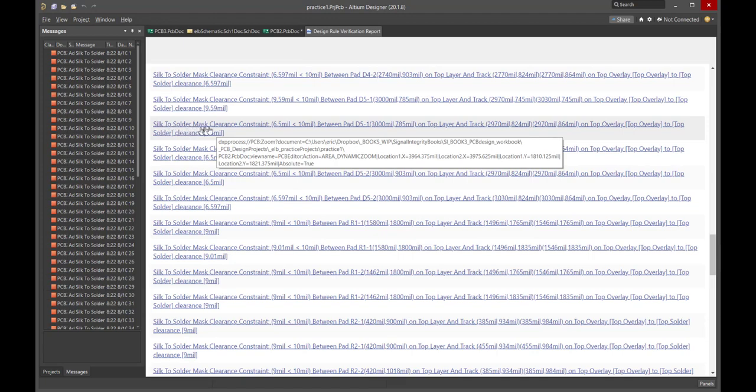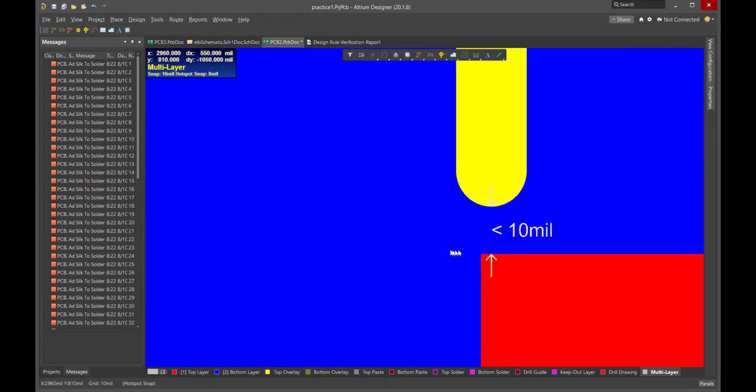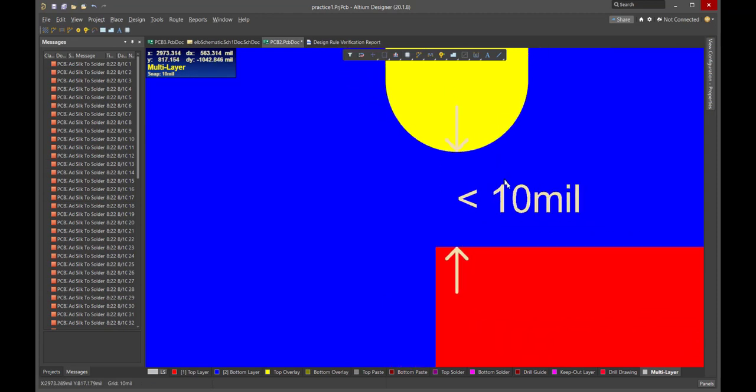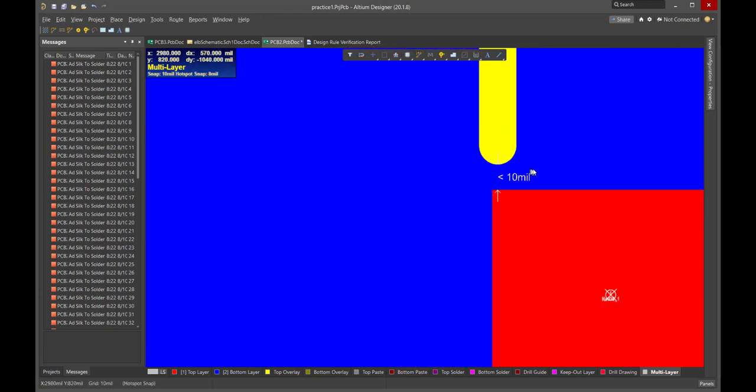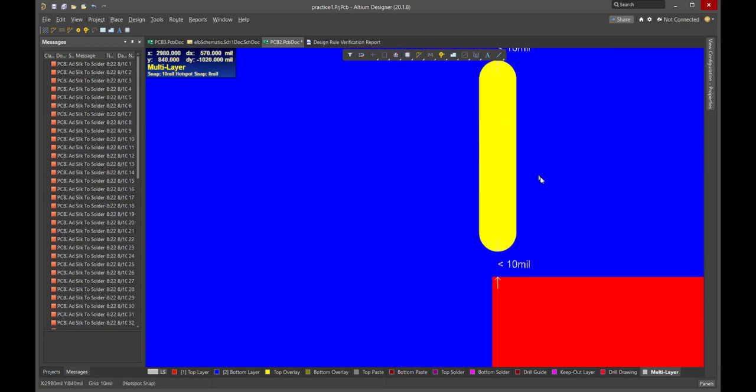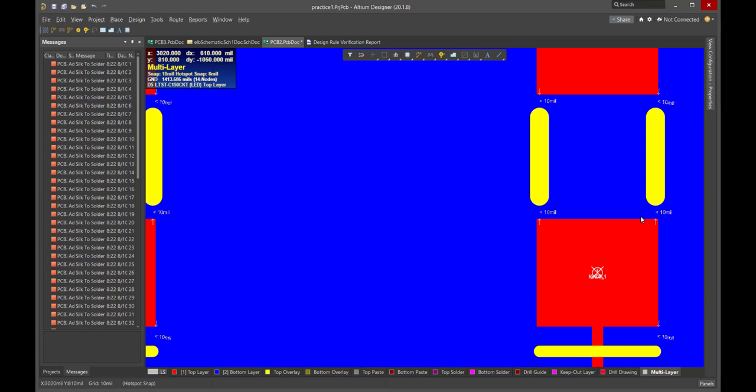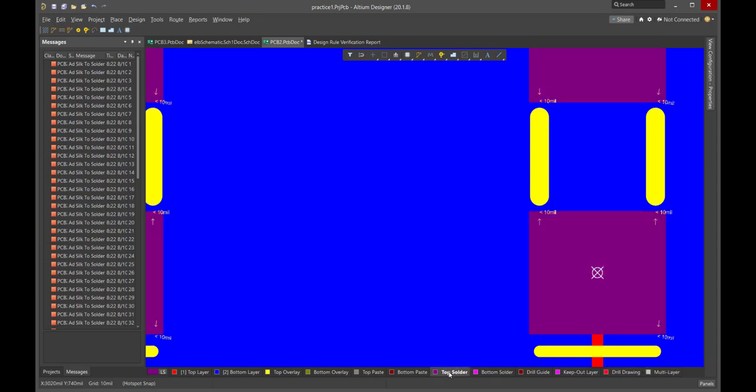This is a silk to solder mask clearance. It brings up the focus, and here is that structure. Now, it's a little hard to see. Where's the solder mask? I see the silk screen here. Where's the solder mask? A little hard to tell here. And so, let's see if we can't just turn on the top solder. There we go. There's the top solder.